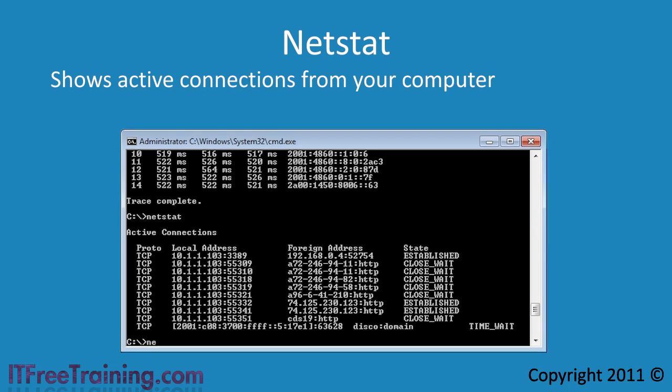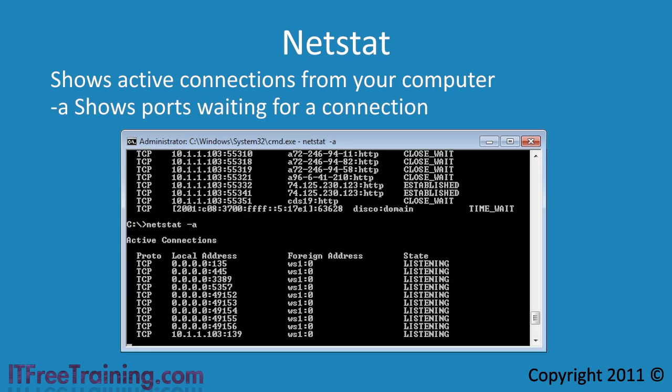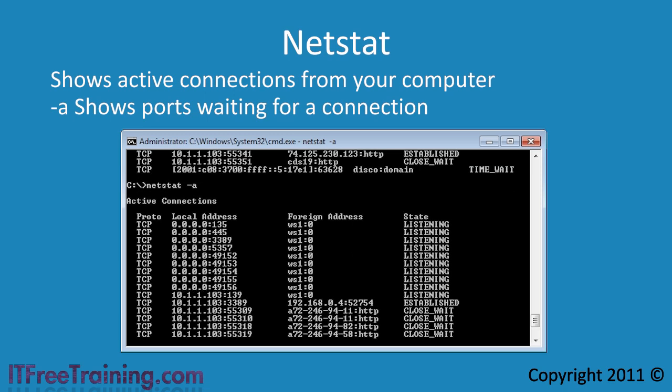If you add the minus a switch to netstat, you can see which ports are open on the computer and waiting for connections. This is a quick way of finding out which services are running on a computer. Finally, if malware has installed itself and opened a port up on your computer, it will show up here.